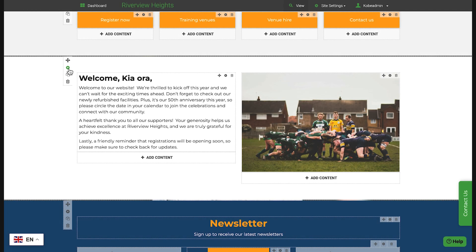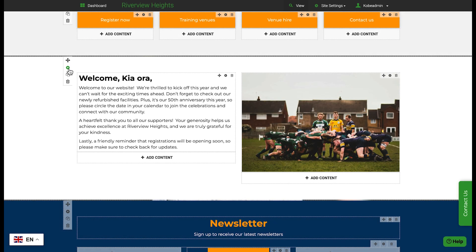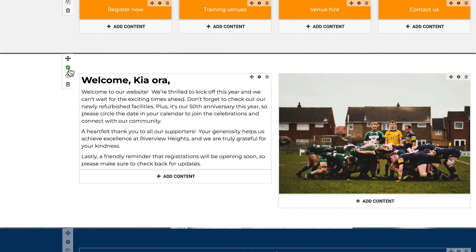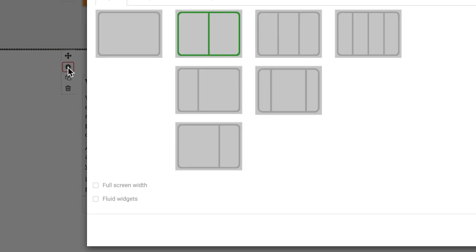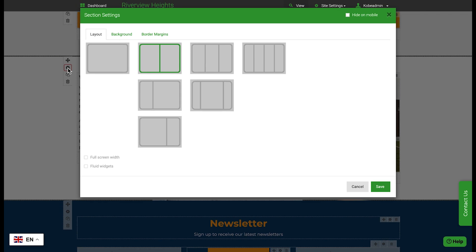The main content area of a page is made up of sections. Each section contains columns of content. Use the section settings cog to select the layout of columns for each section.